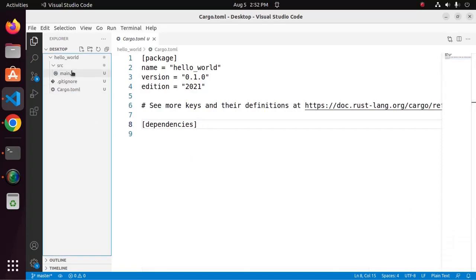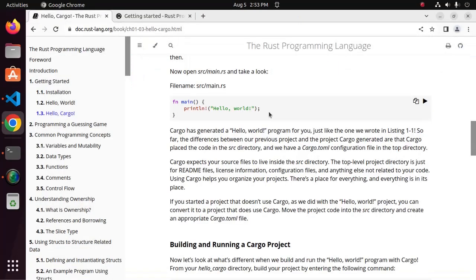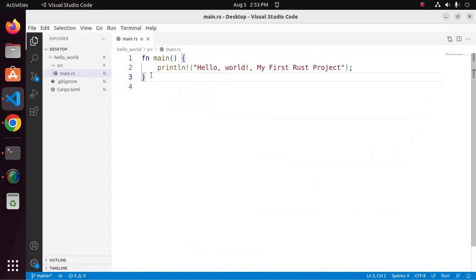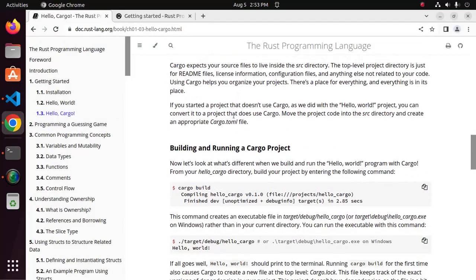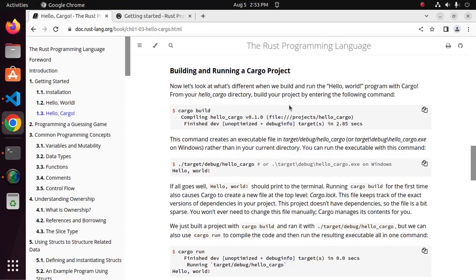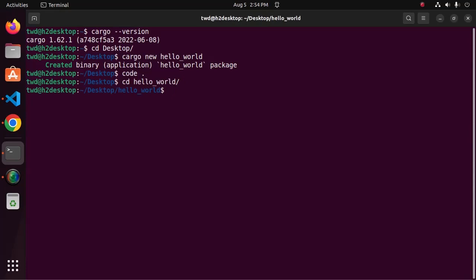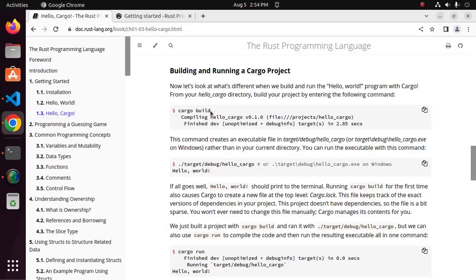Cargo has generated a hello world program for us, just like the one we wrote in listing. Now I am going to build this program using cargo. At first navigate to the project directory by CD, and then use this command to build the project: cargo build.